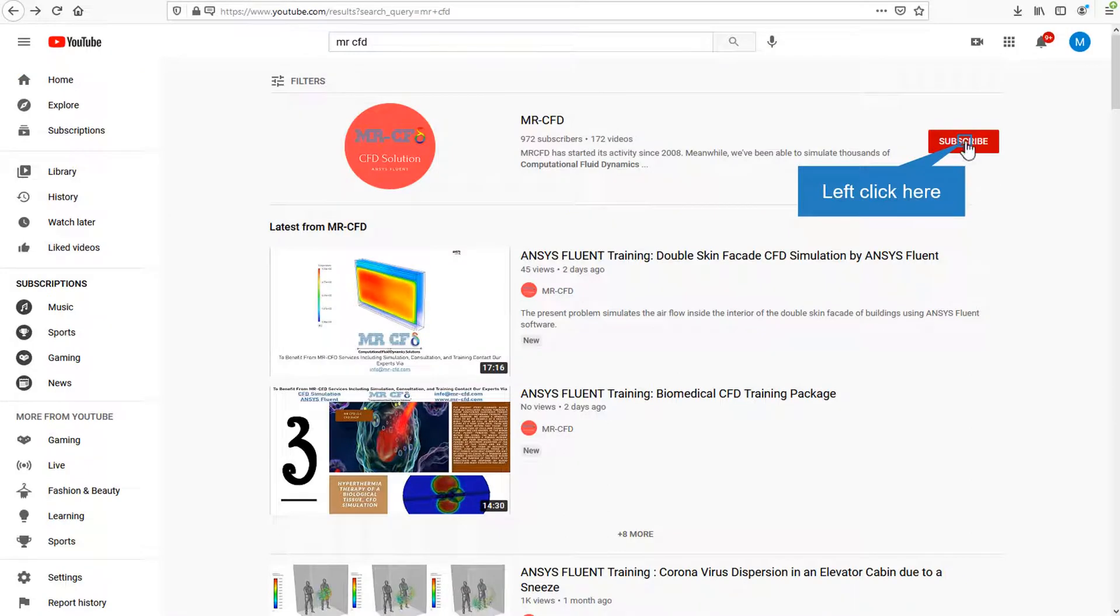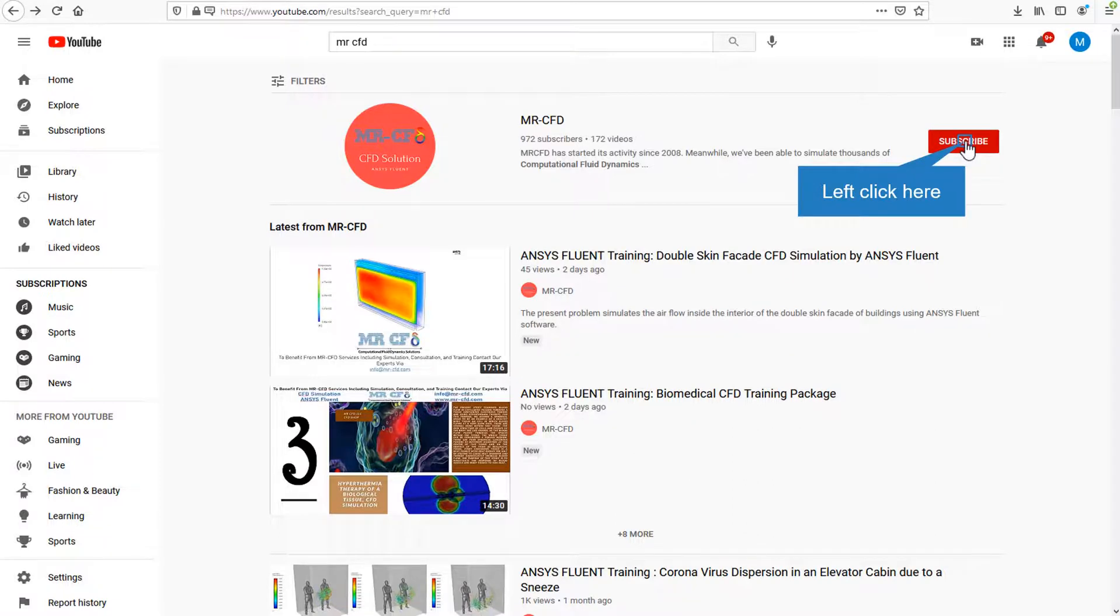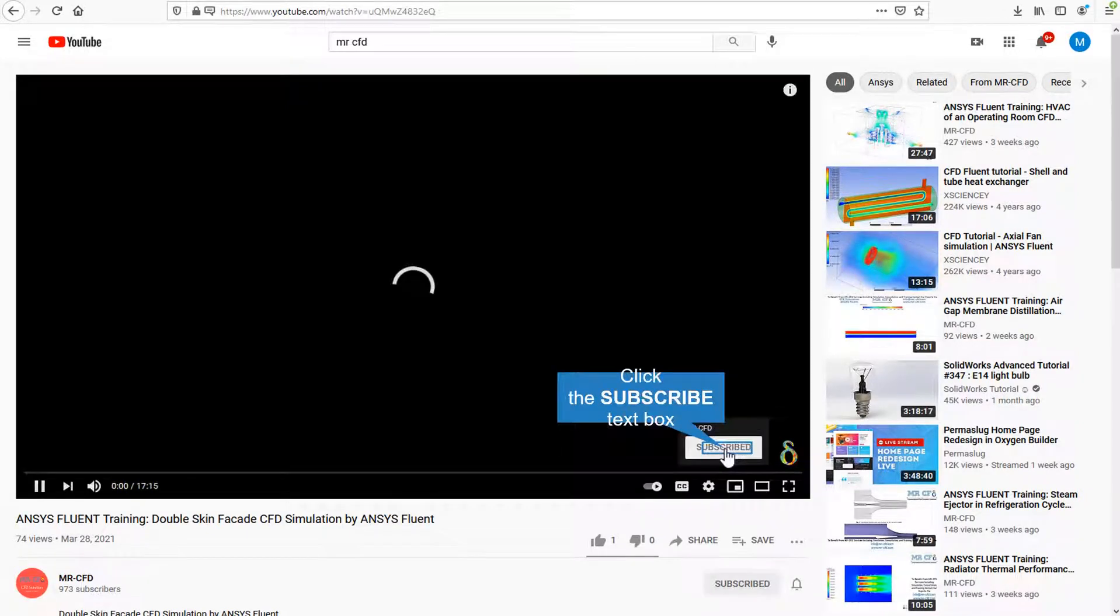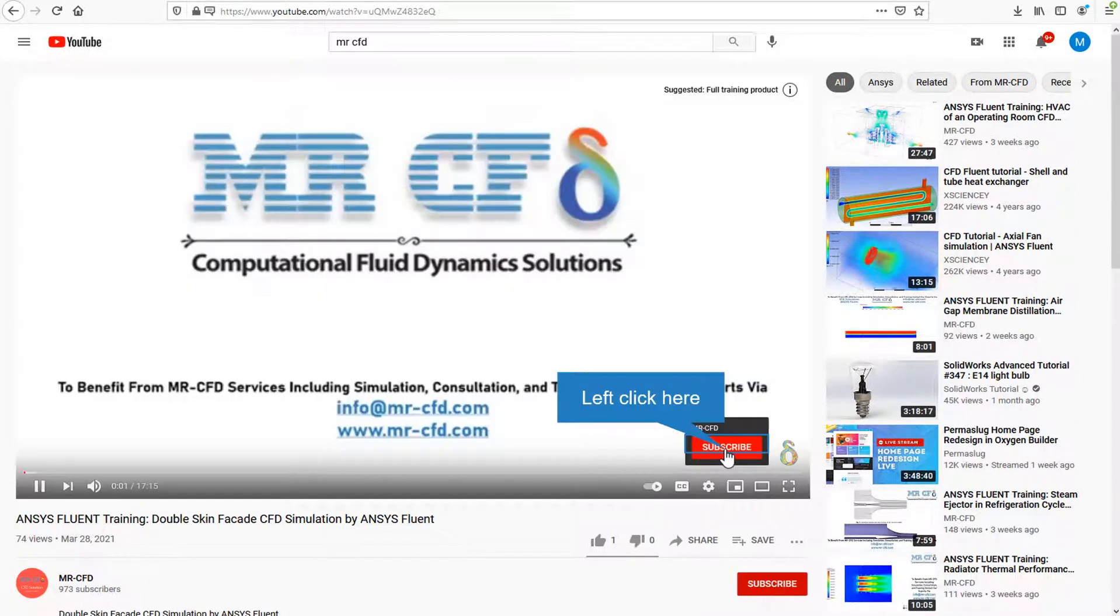By clicking on the subscribe button, you will be informed about the newest CFD training videos by MrCFD. Or if you are watching the training video, click on the MrCFD logo and subscribe.